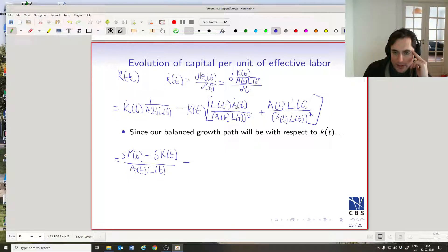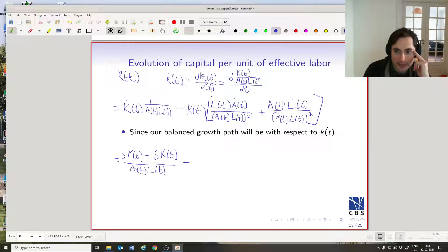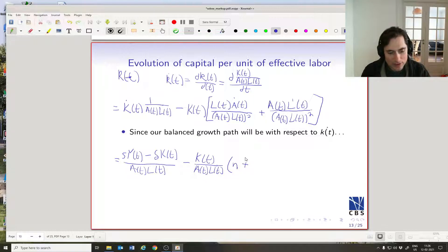Crossing out and simplifying: A-dot(t) and one A(t) in the denominator simplify to g; L-dot(t) and one L(t) simplify to n. This leaves K(t)/(A(t)·L(t)) times (g + n) for the second part. Combining everything, the δ·K(t) term and the K(t)·(g+n) term both have K(t)/(A(t)·L(t)), and Y(t)/(A(t)·L(t)) is just little y(t).